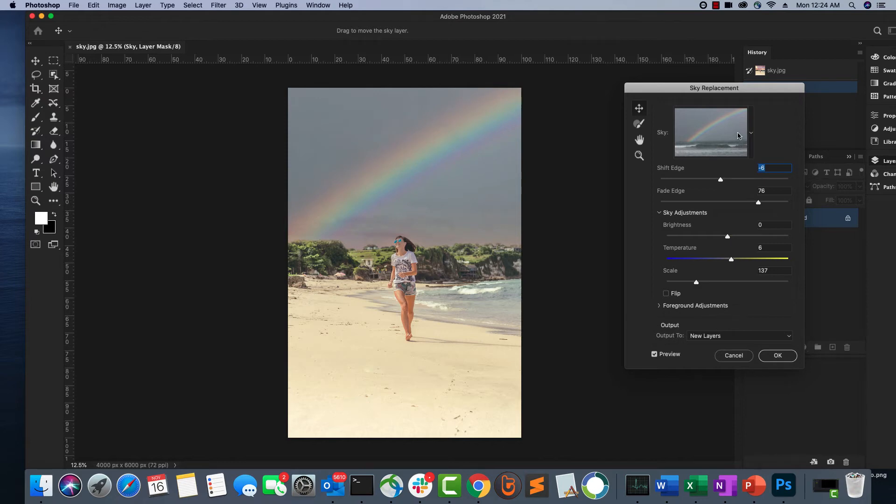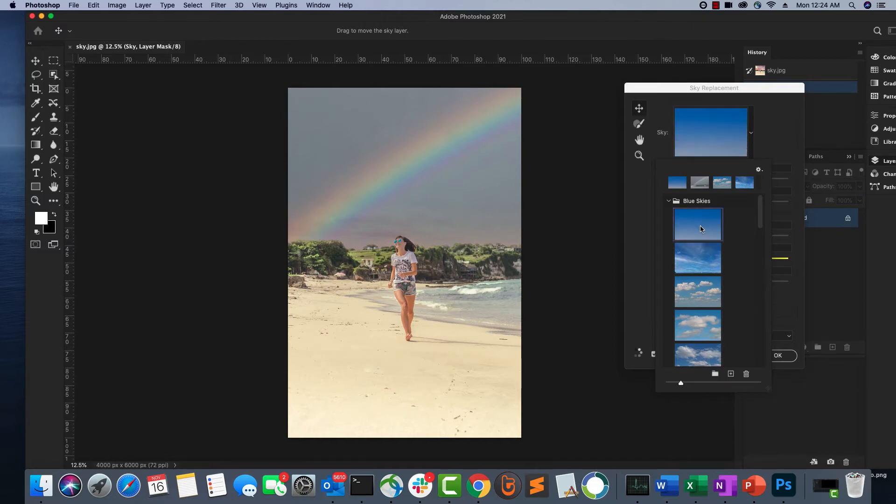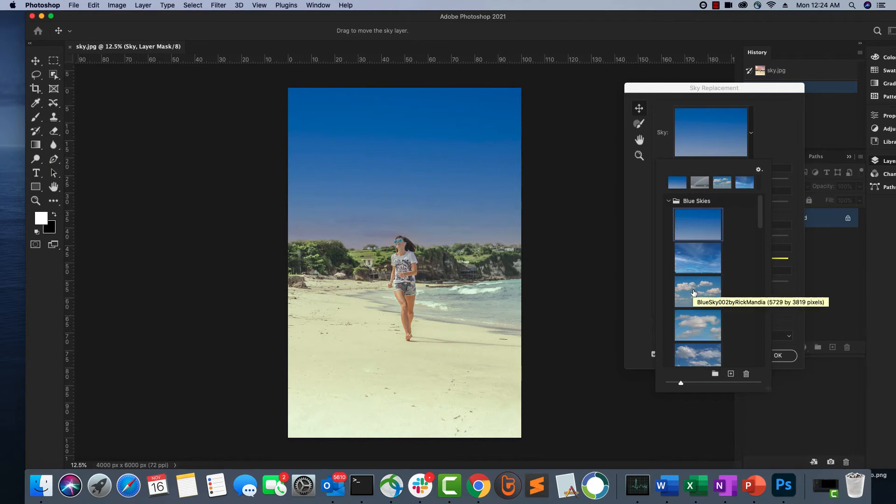You can also select from different types of skies. For example, if you want just a blue sky, you can probably use this. Just wait for some time to apply it and see how it looks beautiful. If you also want a blue sky with white clouds, you can use that.